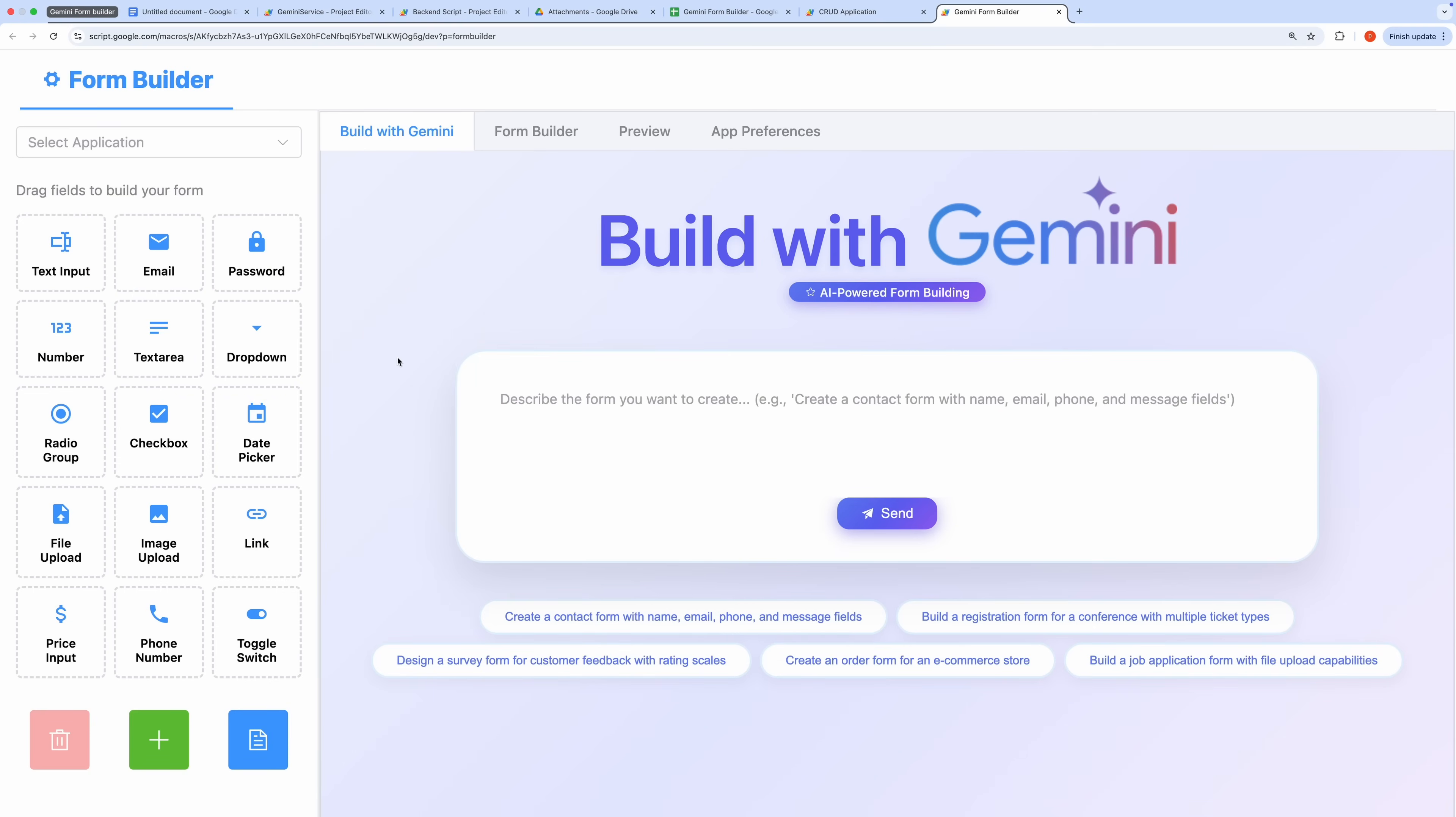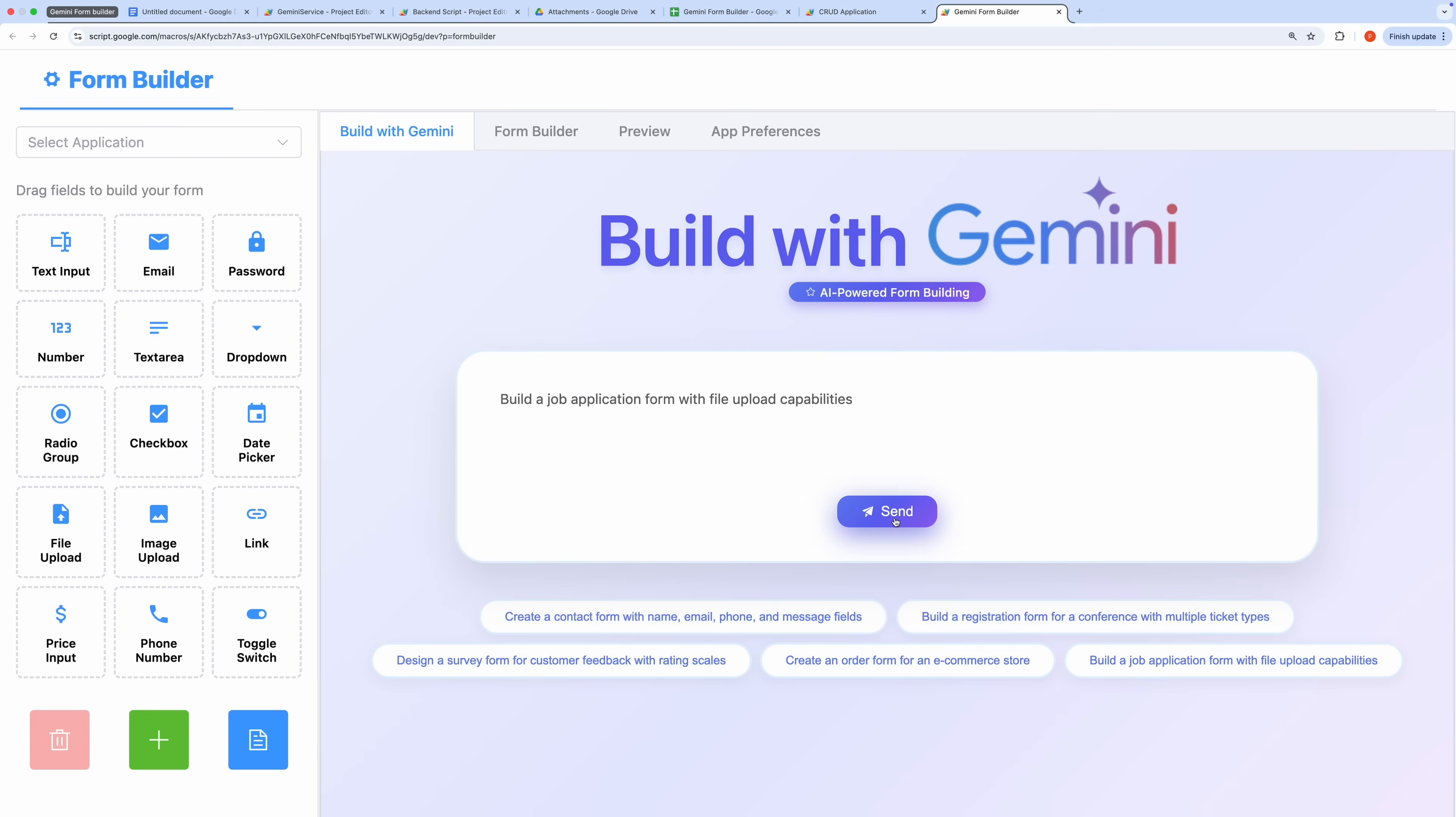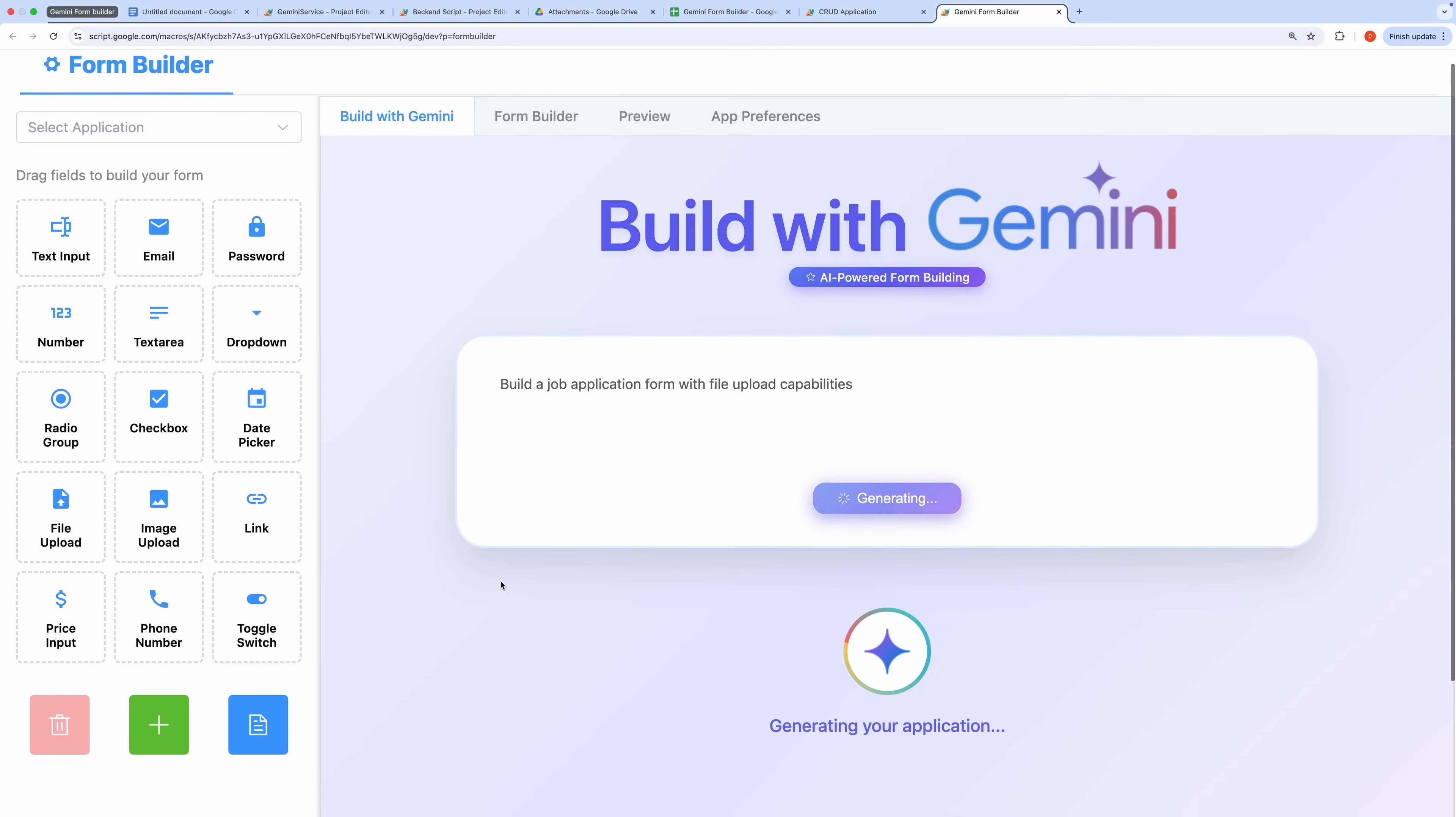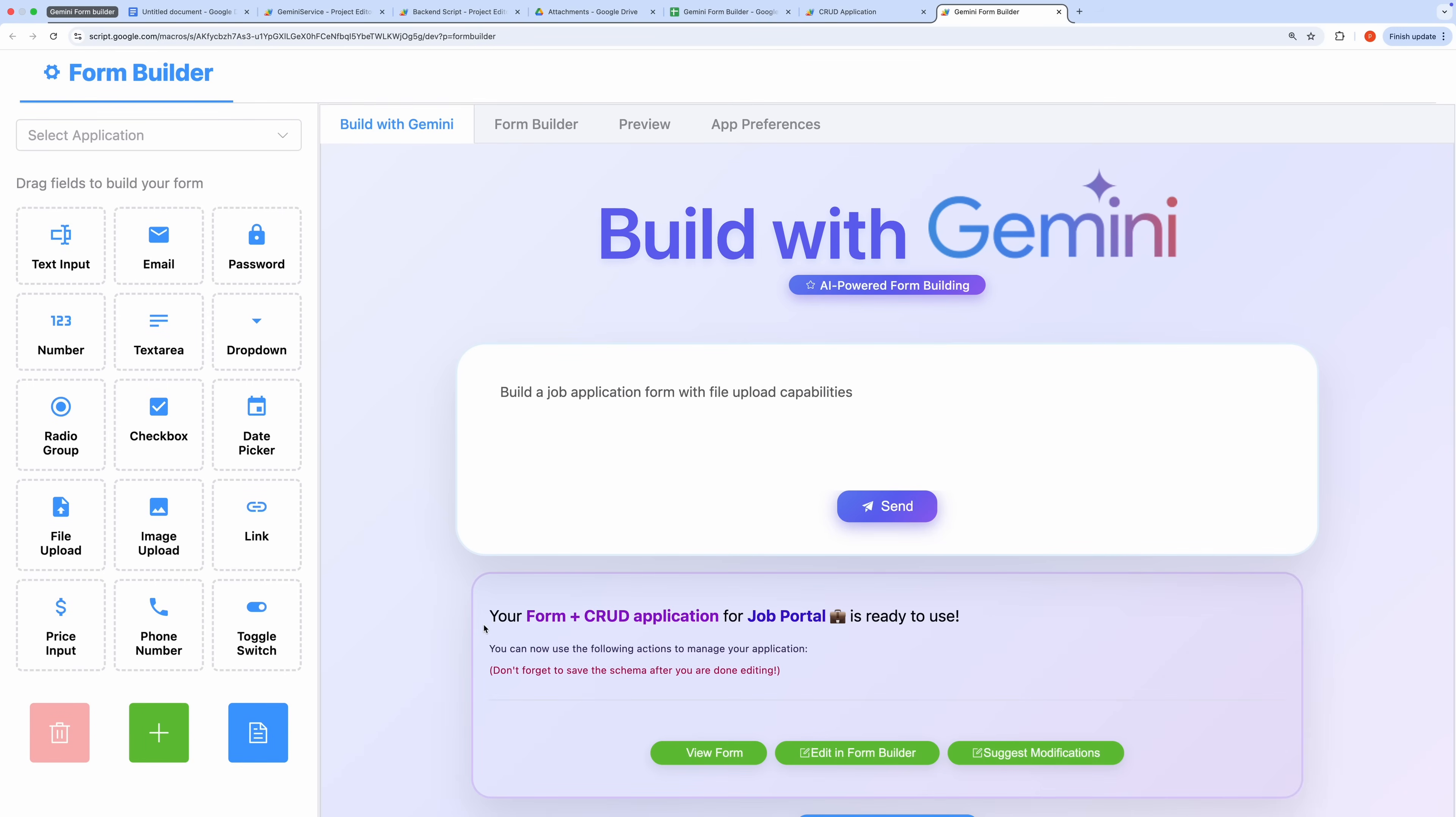I've opened the admin interface of the application, where you'll notice the Build with Gemini tab. This tab features a clean, intuitive text area for entering prompts, along with a list of sample prompts to help you experiment quickly. Let me demonstrate by selecting one of these sample prompts and clicking Send. You'll see a loading indicator as Gemini processes the request.